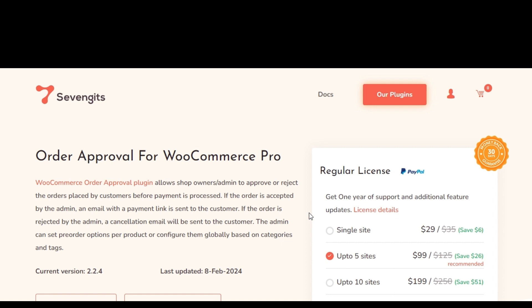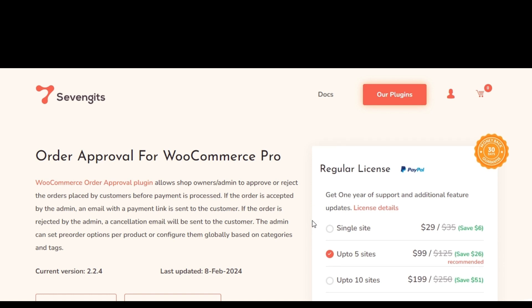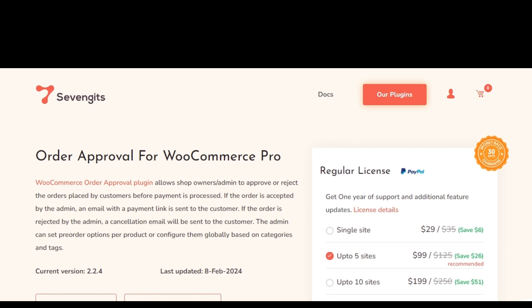Furthermore, administrators have the flexibility to set pre-order options on a per product basis or configure them globally based on categories and tags.